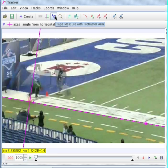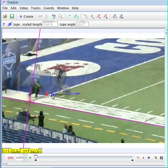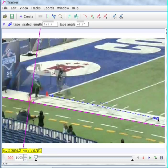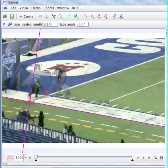The next thing I need to do is scale the video. I'm going to set up my scale before I start my calibration point pairs. This is 10 yards, so you could do it in yards, but I'm going to do it in meters — 9.14 meters.